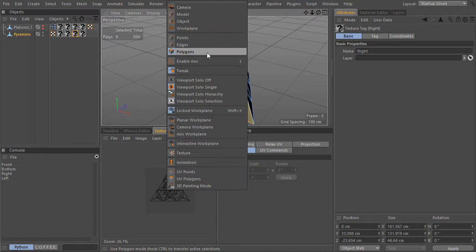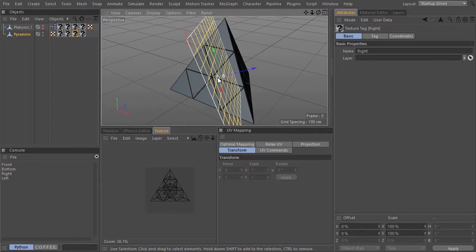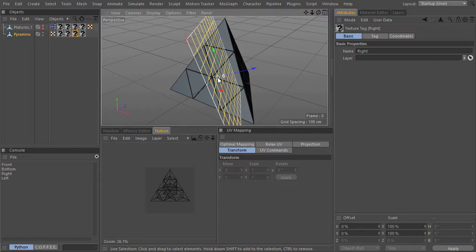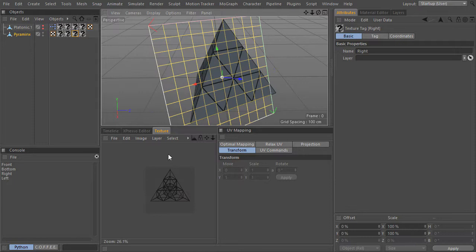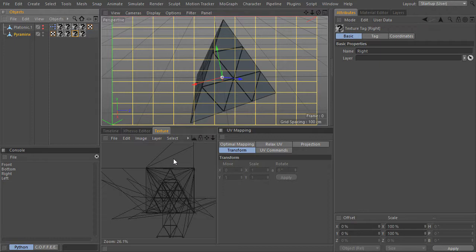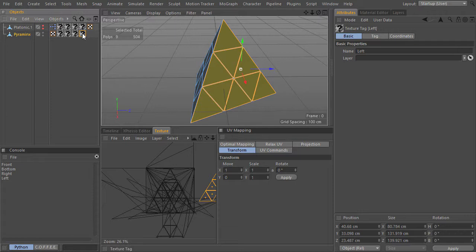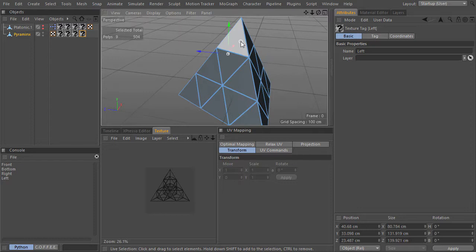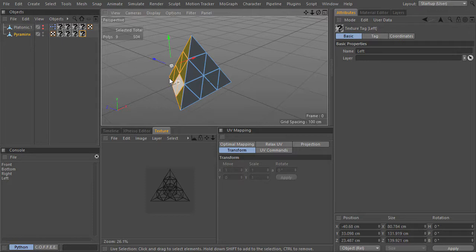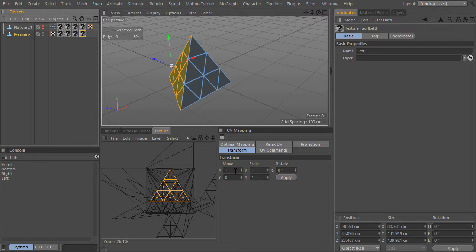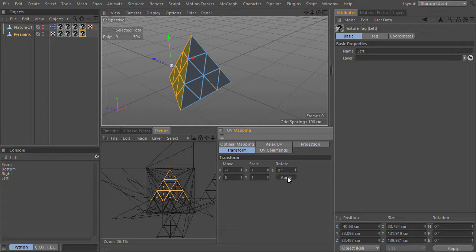The next texture is the right one. I will choose the polygons that face to the right direction — only the main polygons, not the little ones that are beveled. And choose Tag, Assign UV coordinates. And for the right one, I will move them one unit in the UV coordinates space in the X direction. And let's do it for the last one, which are the polygons that face on the left direction. Tag Assign UV coordinates and move them minus one unit in the UV coordinates.